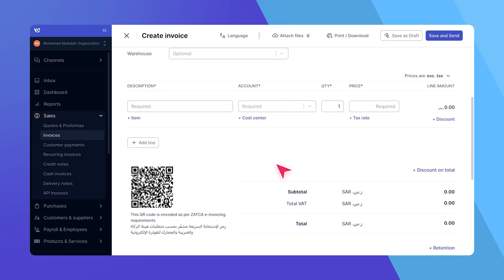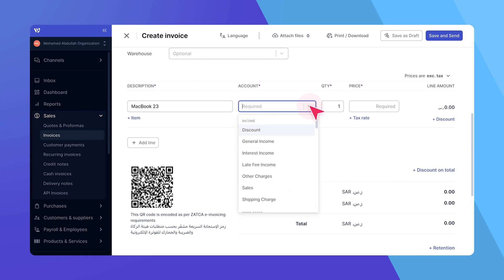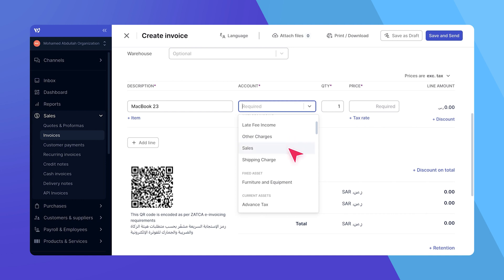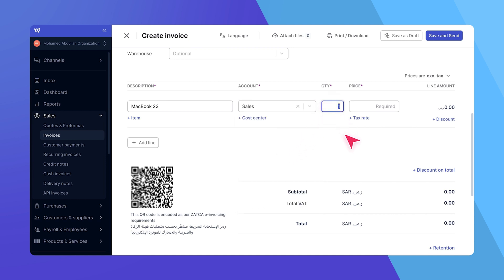Let's now turn our attention to adding your products or services. Enter a description for each item, like MacBook 23, choose a sales account. It's simplest to start with the default sales account provided by WAFIC, and set the quantity.